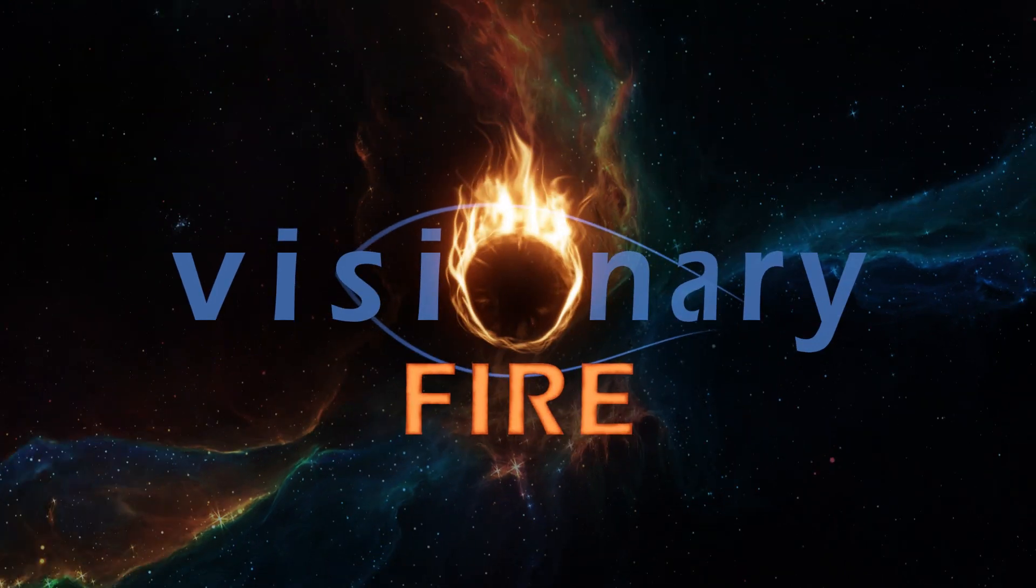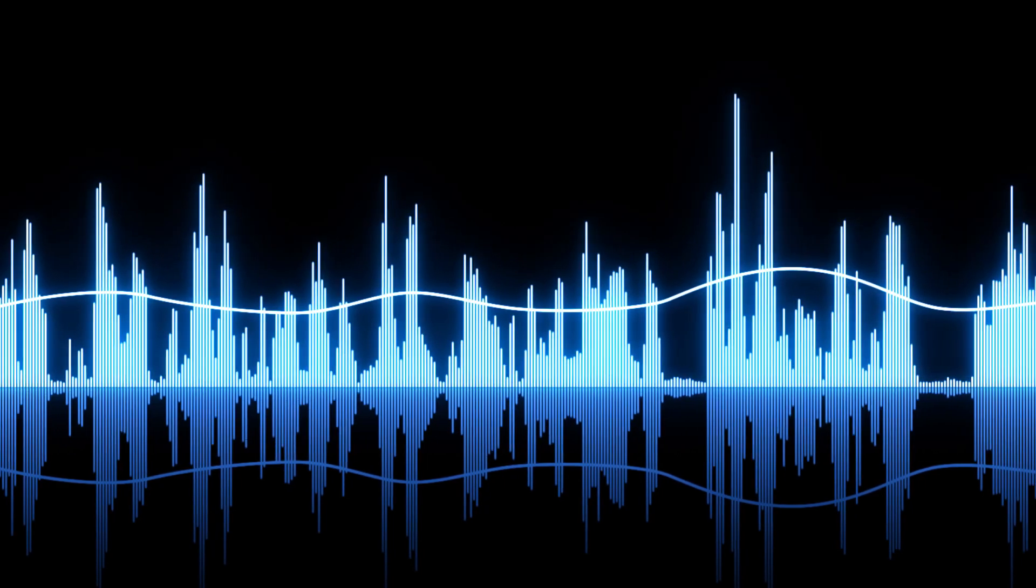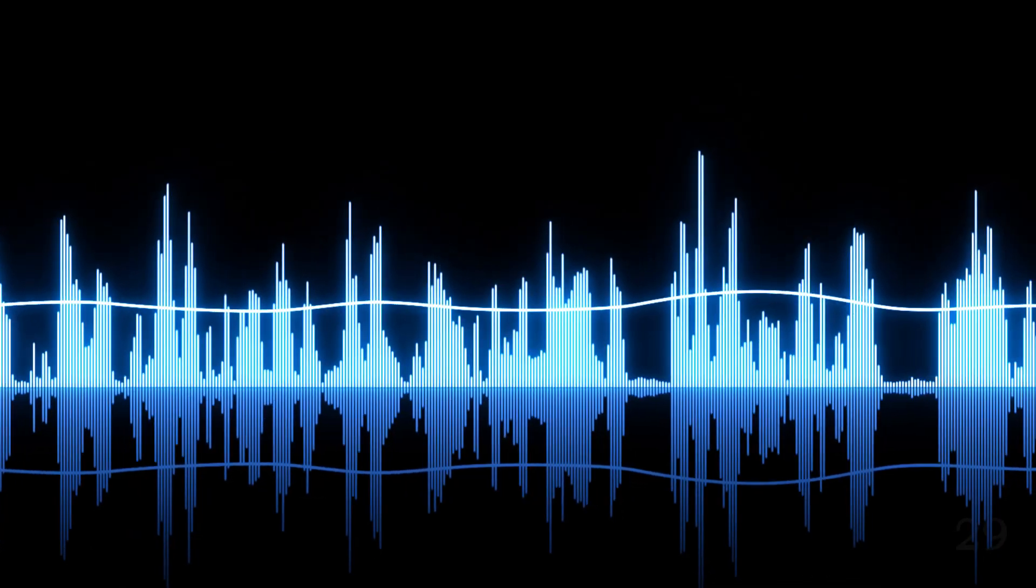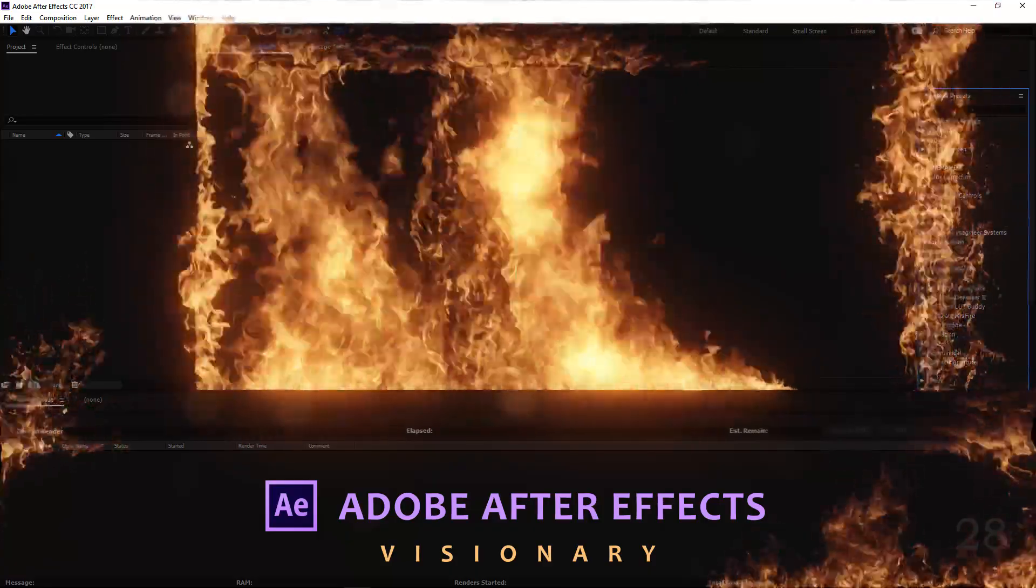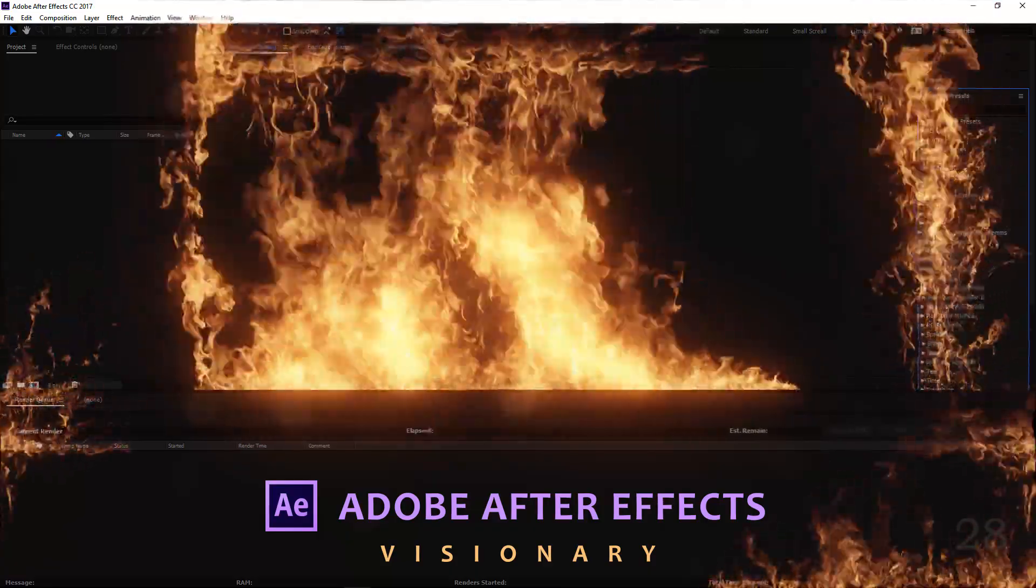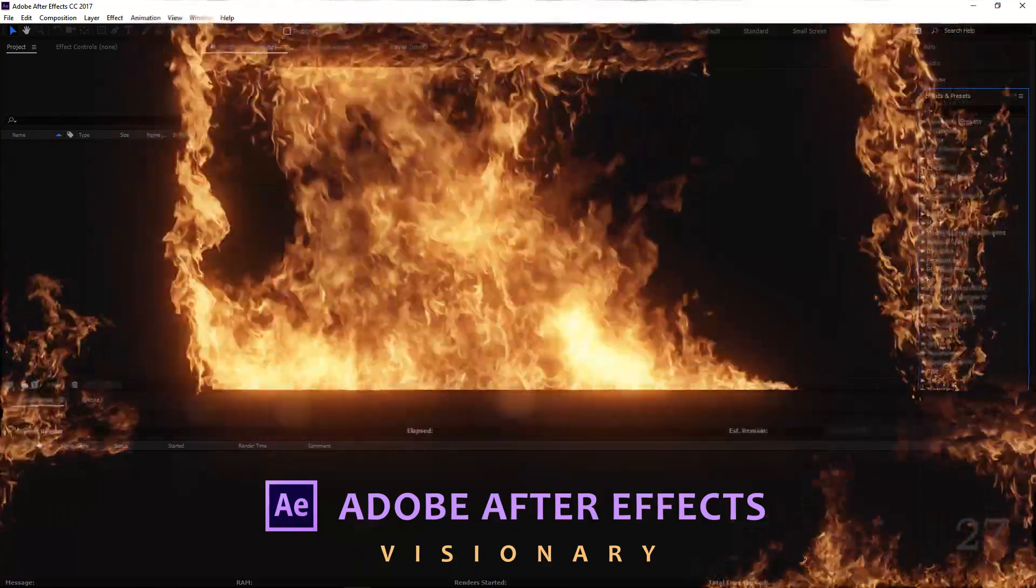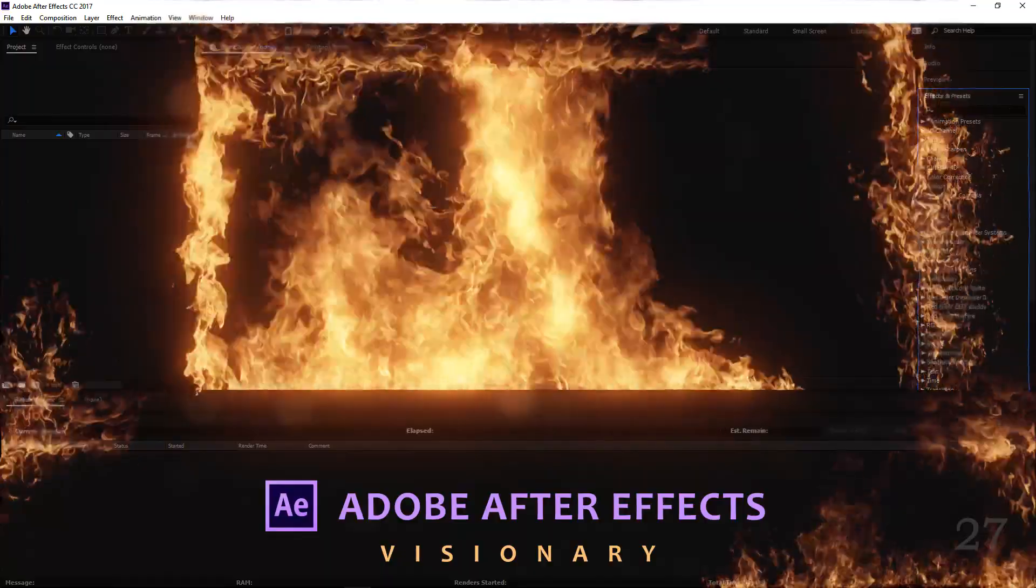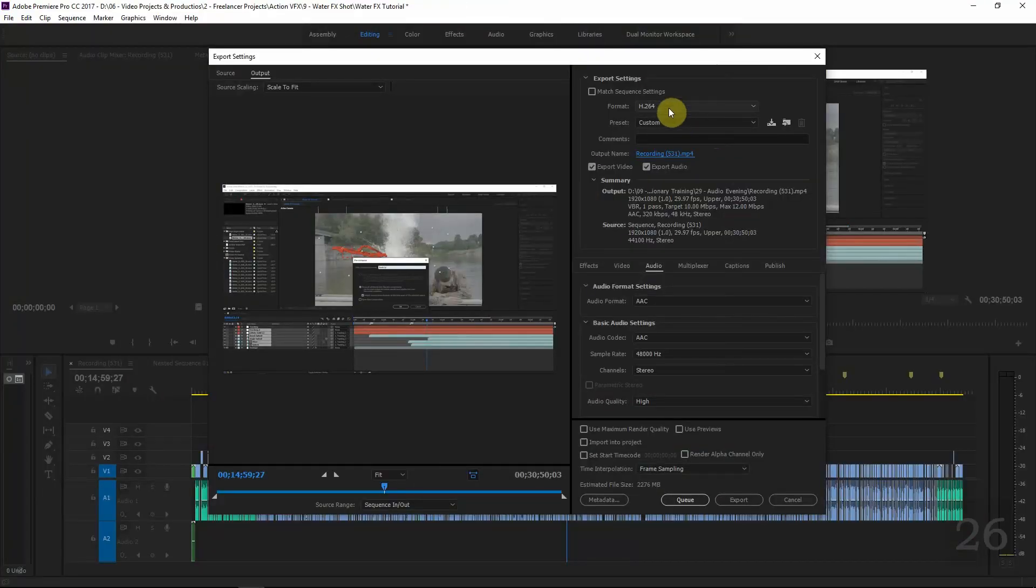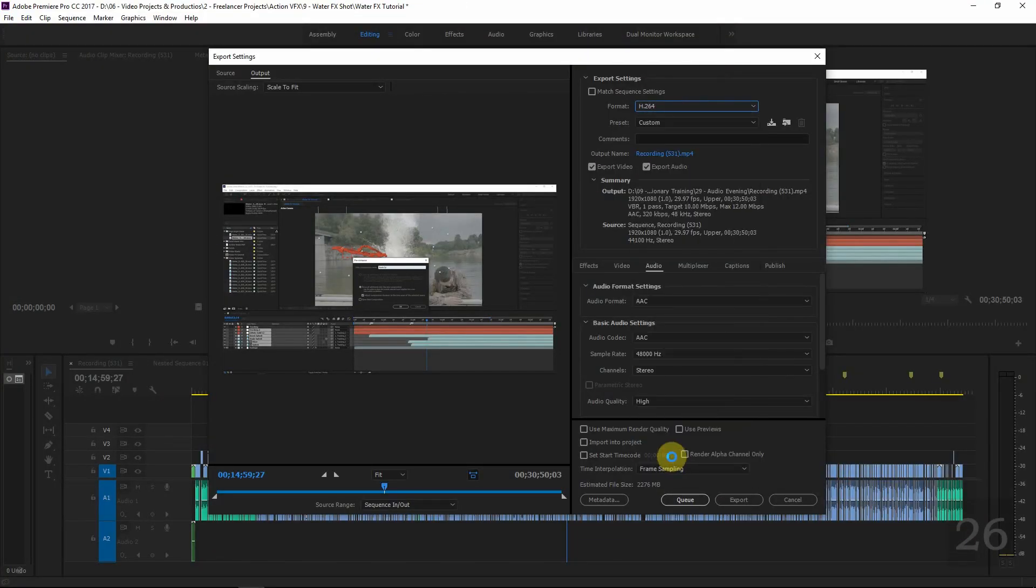Hey guys, this is Alan Fire with another tutorial. Welcome back to Visionary Fire. Today we're going to be doing something a little different but quite special. The things we're going to cover in this tutorial should be particularly useful to quite a wide variety of viewers.